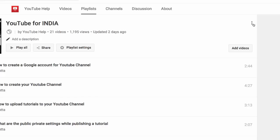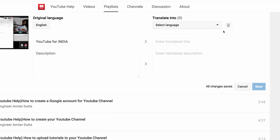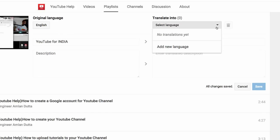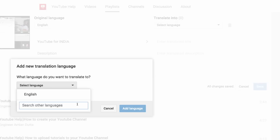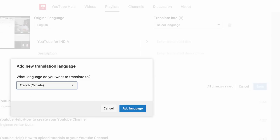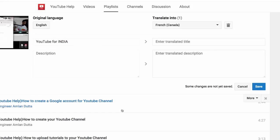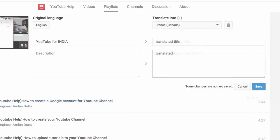Next to the playlist name, click on the menu icon and choose Translate Playlist Info. You'll then need to set your original language and the language you want to translate into. After adding in your translated playlist title and description, click Save.